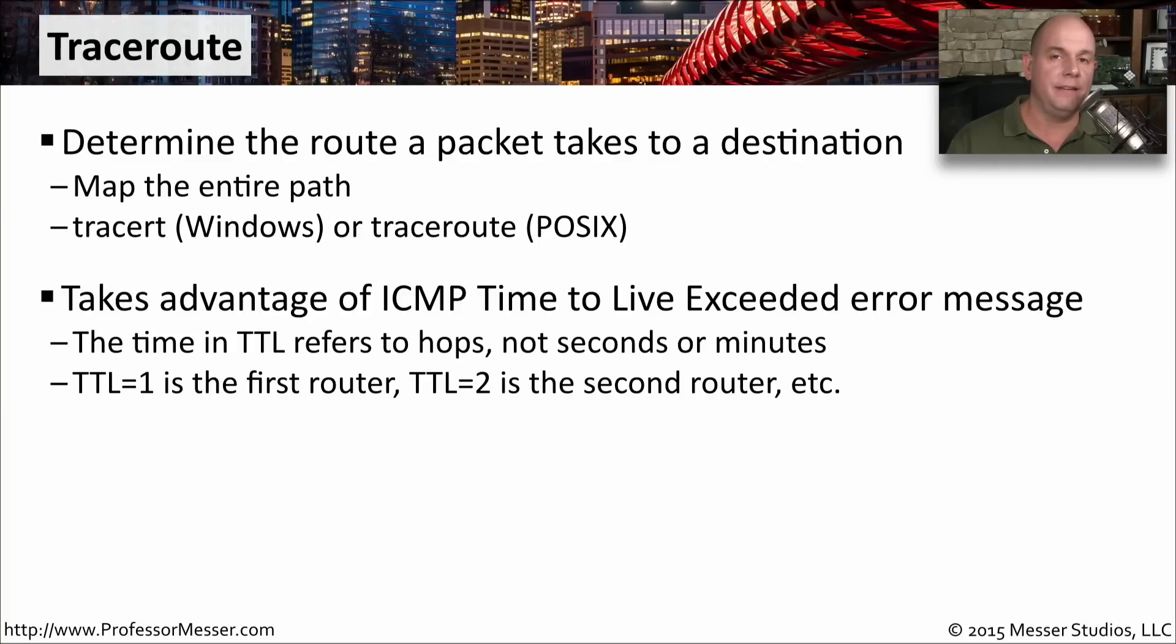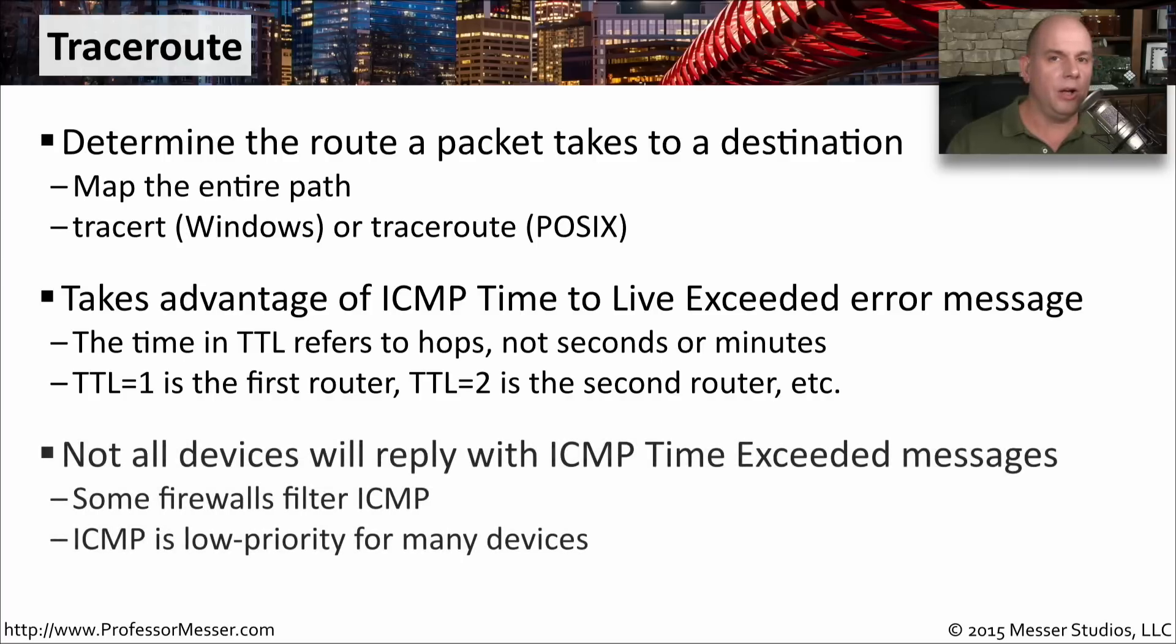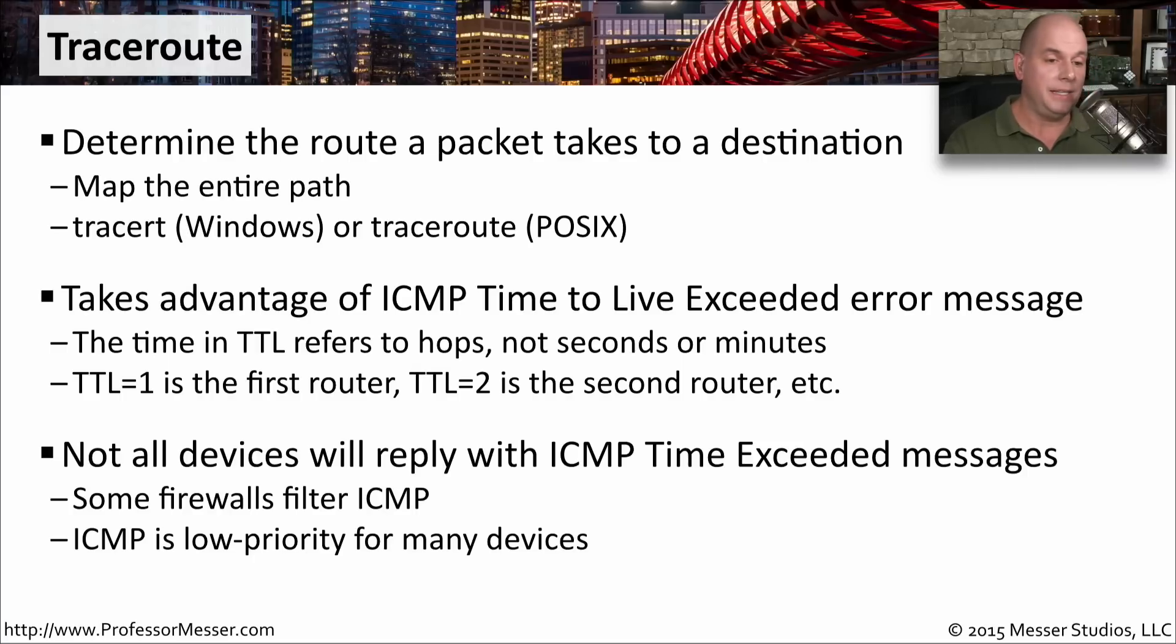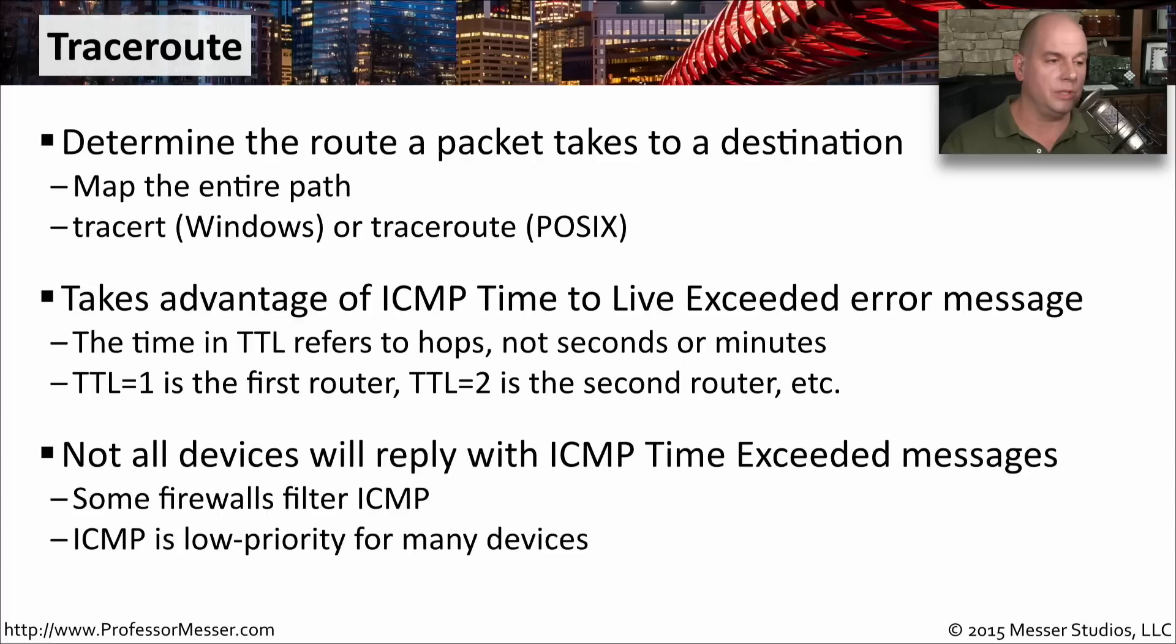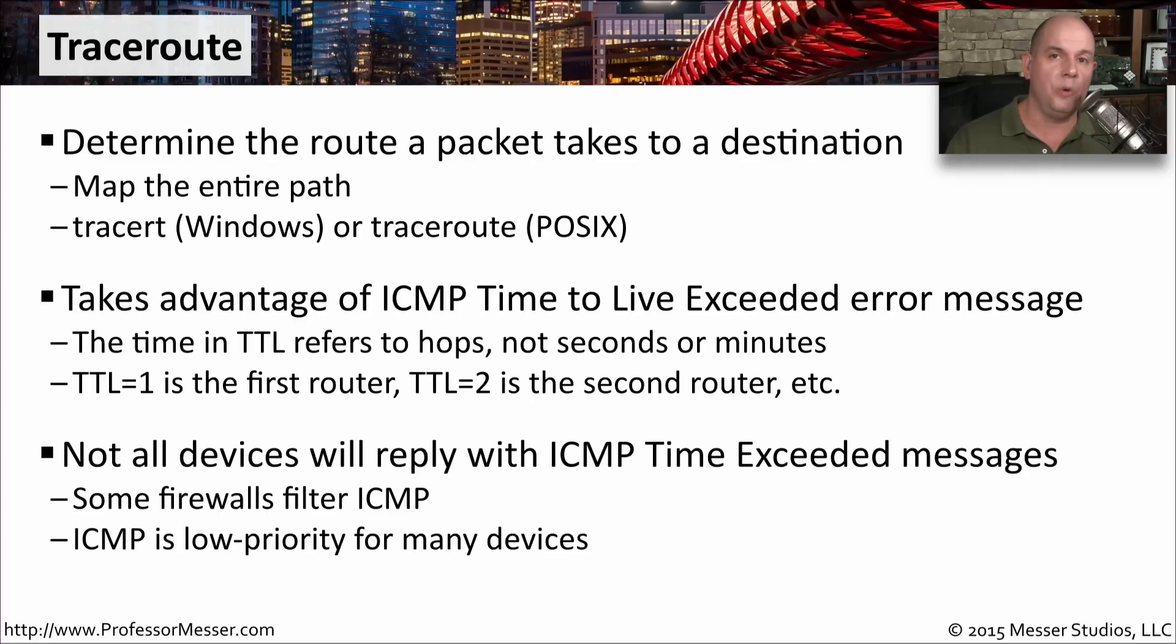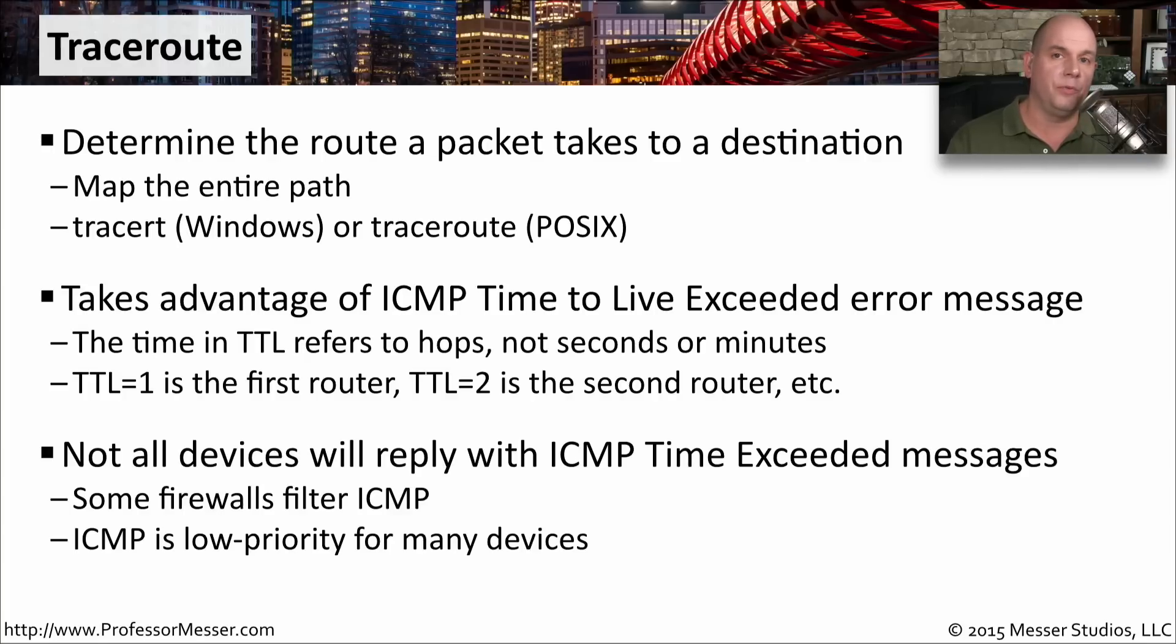Not all devices on this path, however, are going to send you an ICMP time exceeded message when the time to live equals 0. Some firewalls will filter out any ICMP messages. And it is a low priority for many devices. They are designed to route or switch. And they're going to perform that function first. And then they'll send you ICMP information.